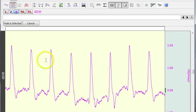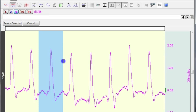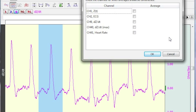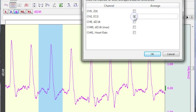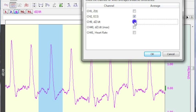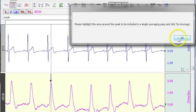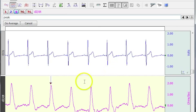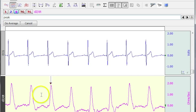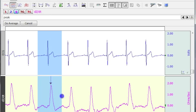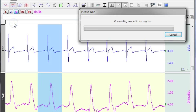I'm going to highlight one of my peaks. This one here, peak is selected, it's going up. This time I'm going to average the ECG waveform and the DZDT. Hit OK. I'm going to highlight the area around the signals and do average.